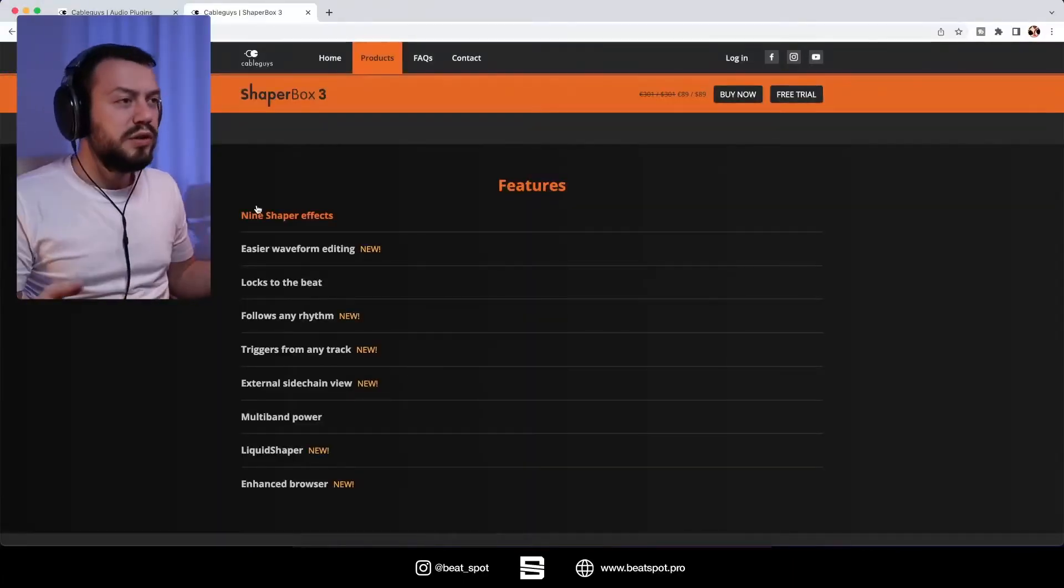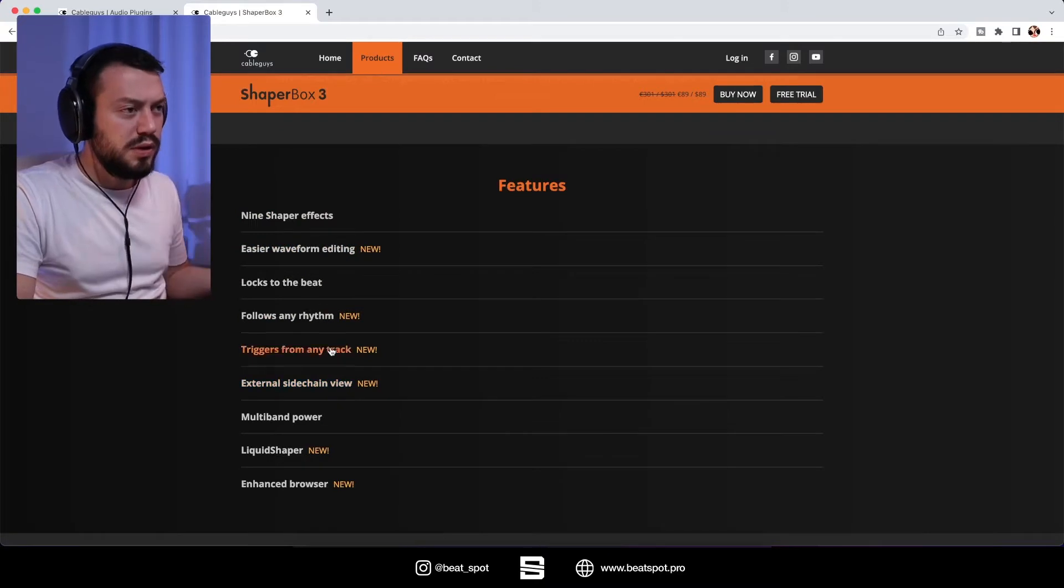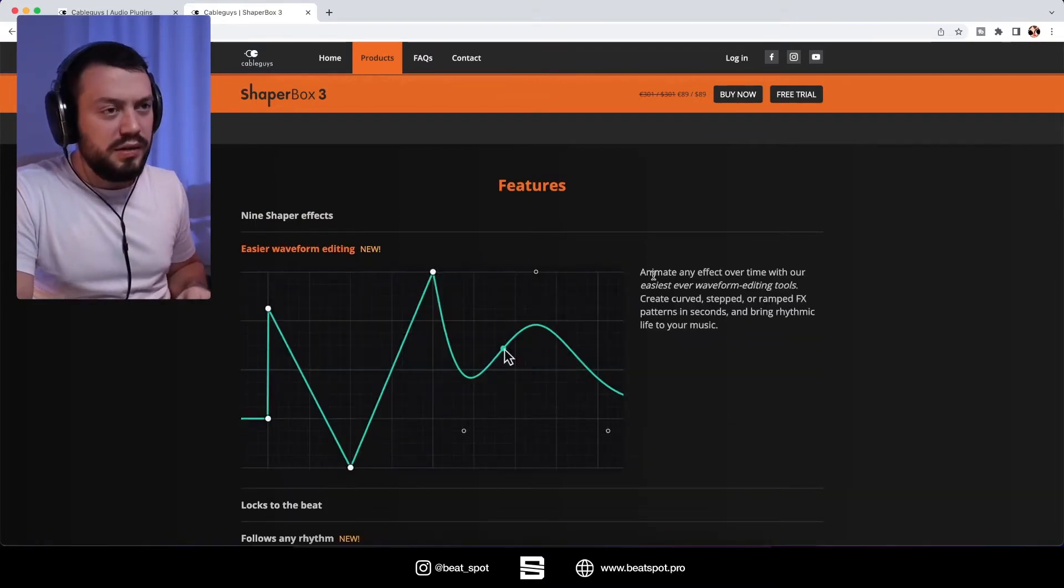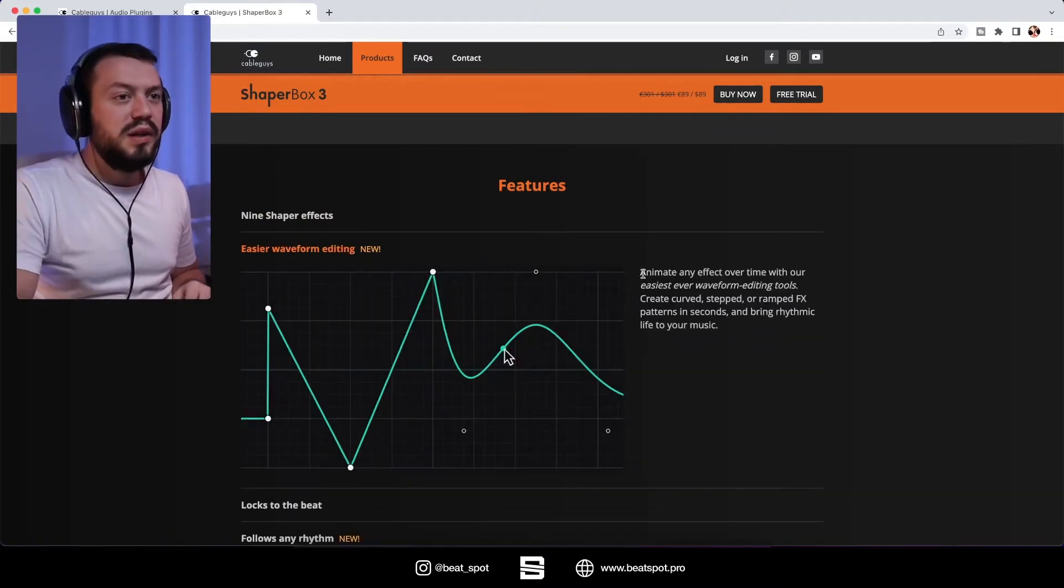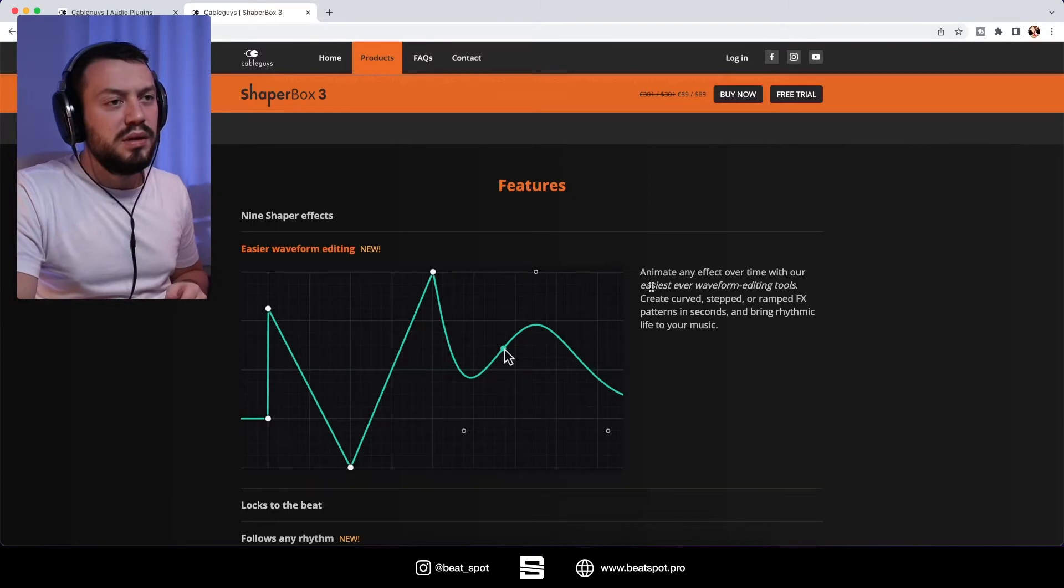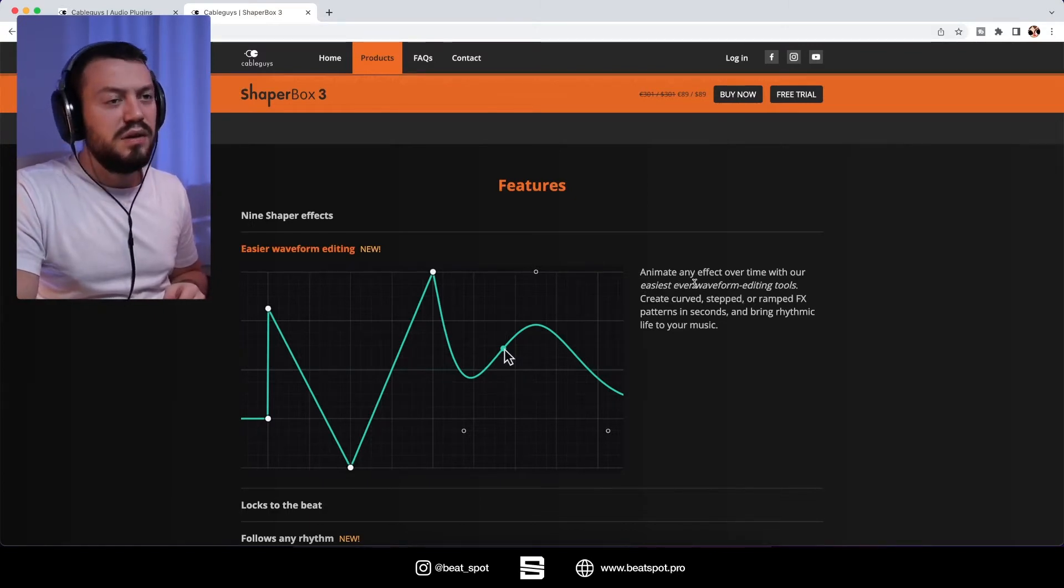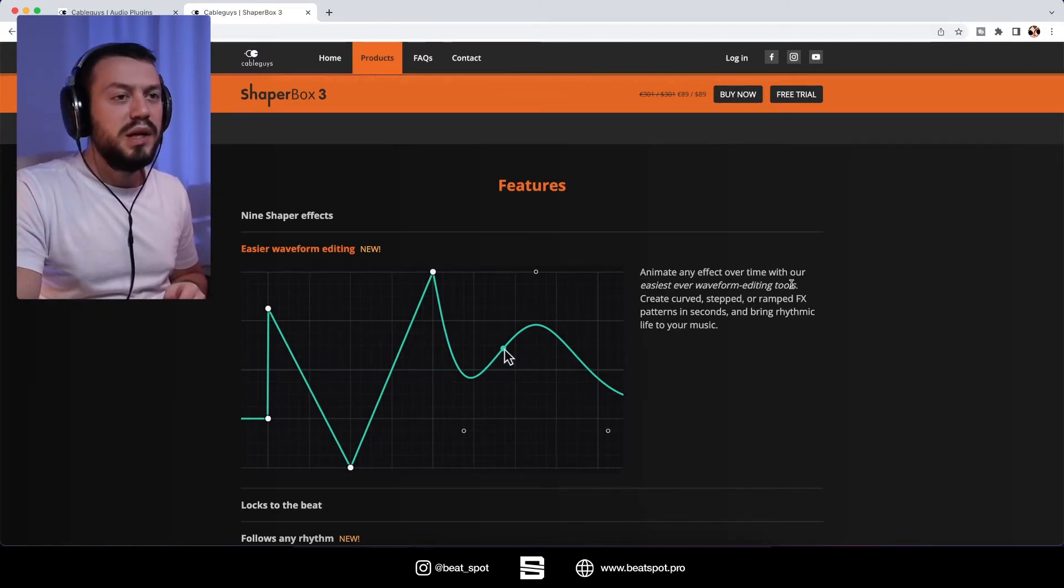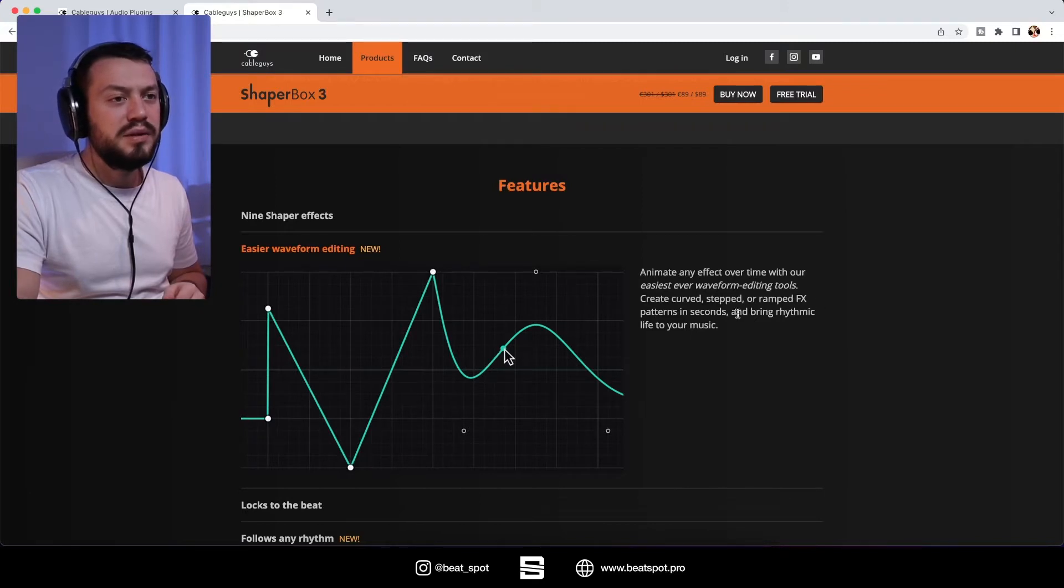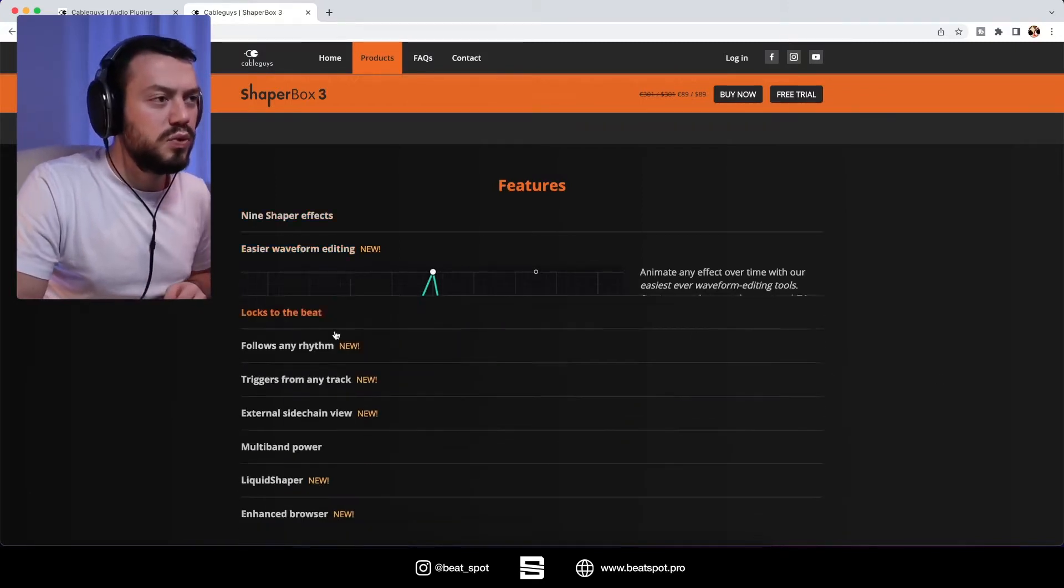Now let's check what's new in it. So we have the features and here's what's new. Easier waveform editing - animate any effect over time with easiest ever waveform editing tools, create curved stepped or ramp effects patterns in seconds and bring rhythmic life to your music.